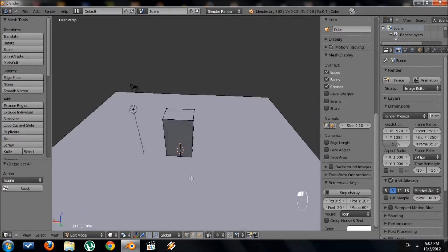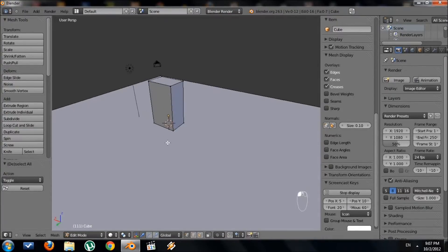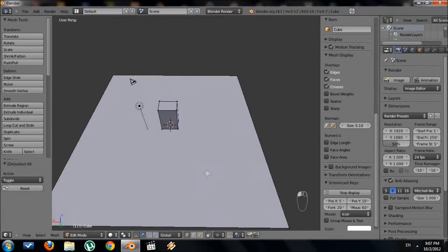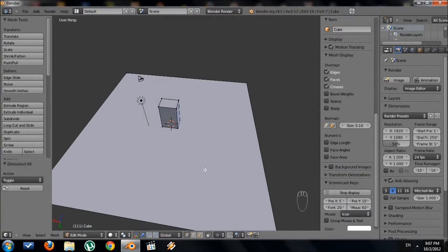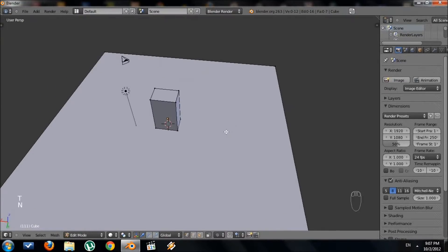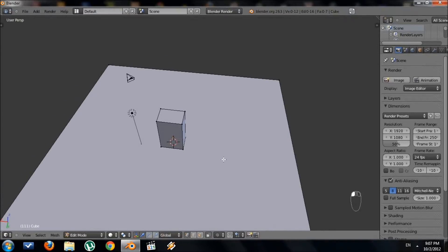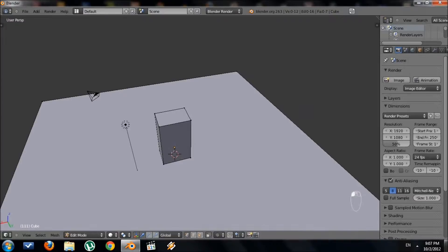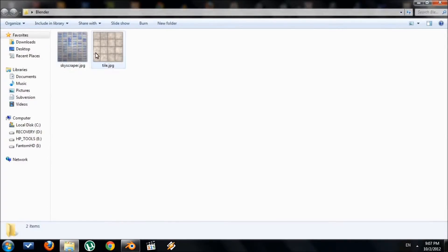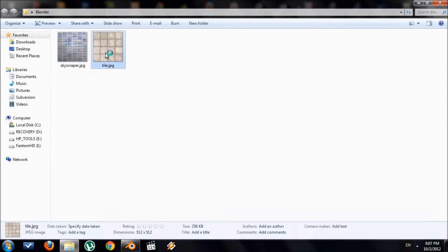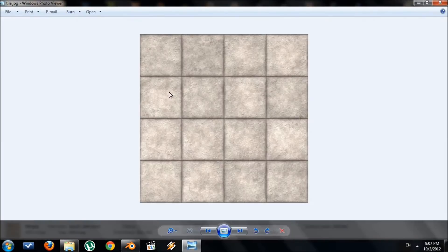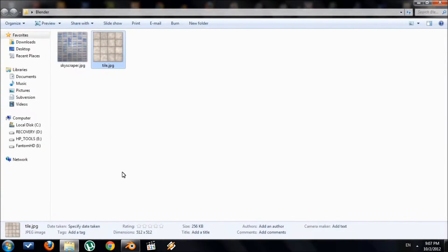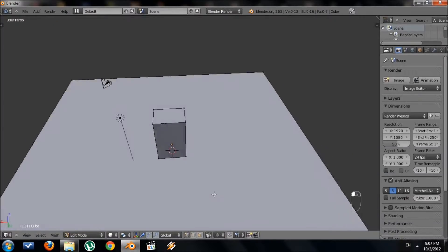So we have our skyscraper and our floor. Let's go ahead and texture the floor first since that will be easier. So let me get rid of those windows. In order to texture, first we're going to need textures like images. So this tile concrete image and we're going to apply the skyscraper texture to the actual skyscraper. Those are the two images I'm going to use.